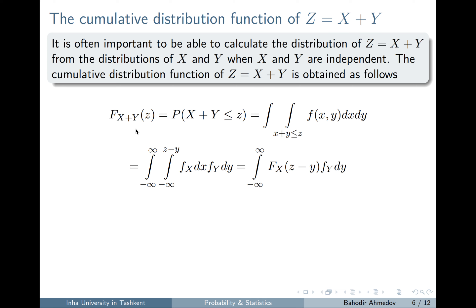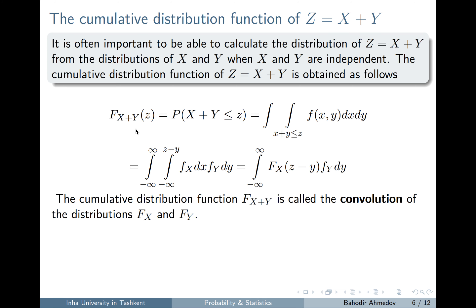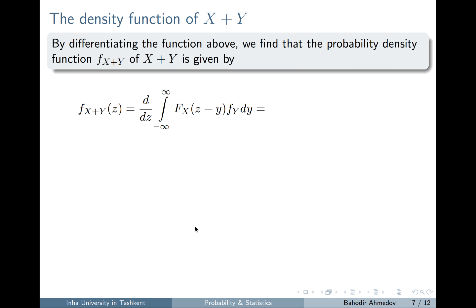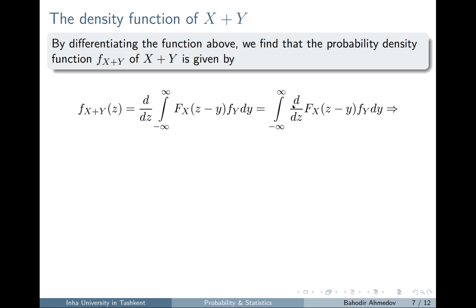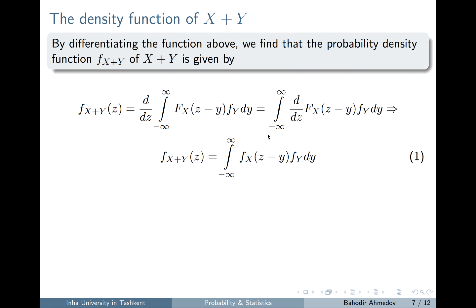The density function is the product of the two marginal functions, Y changes from minus infinity to plus infinity, and X changes from minus infinity to Z minus Y. This inner integral gives the cumulative distribution function of X evaluated at Z minus Y. Taking the derivative with respect to Z gives the density function of the sum, using the chain rule — the derivative of the CDF of X is the density of X. This formula gives the density function of X plus Y.